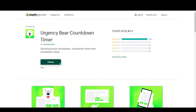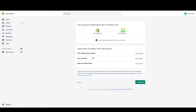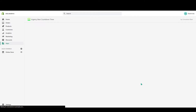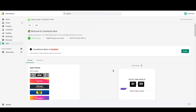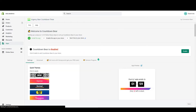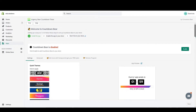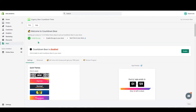Click on Urgency Bear Countdown Timer. It's a free app — click on Add App. Now click on Install and it will install it to your store.